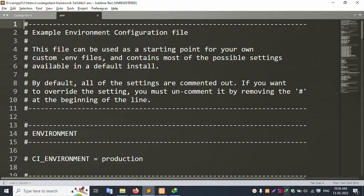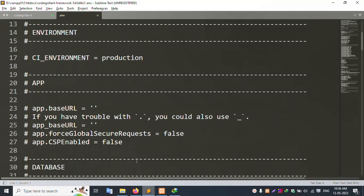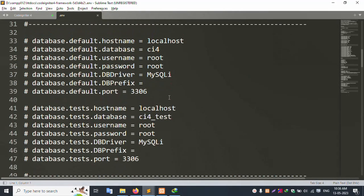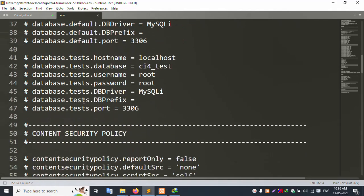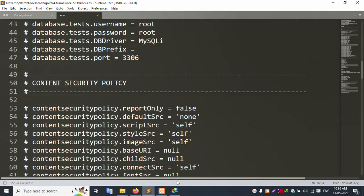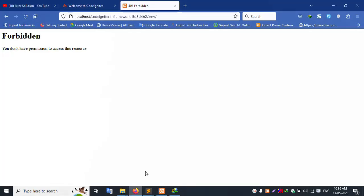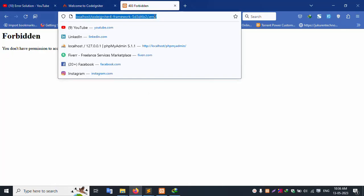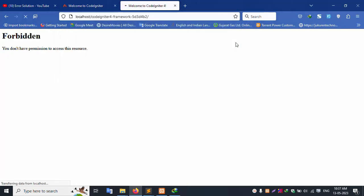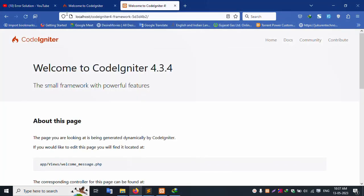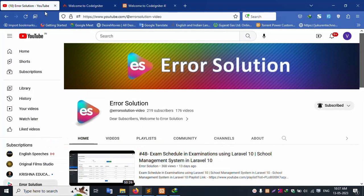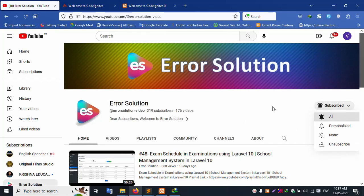Open the .env file and set the database connection — localhost as the host. Remove the previous connection settings and set the correct database connection. Coordinator 4 is now successfully installed and working. Thank you for watching my video. Please subscribe to my channel and click the bell icon. Thank you.